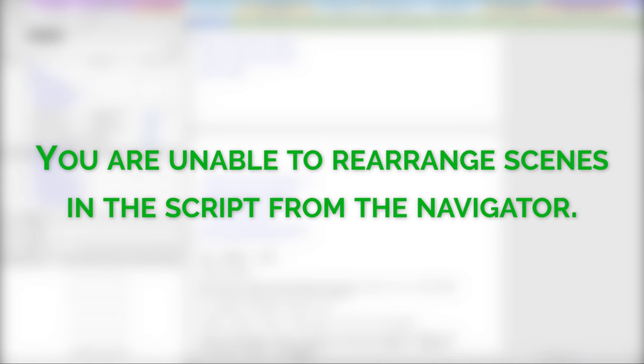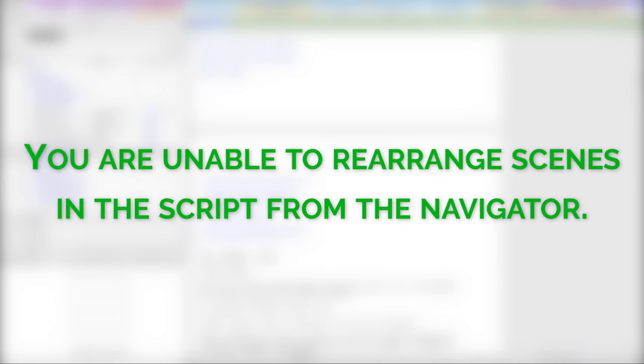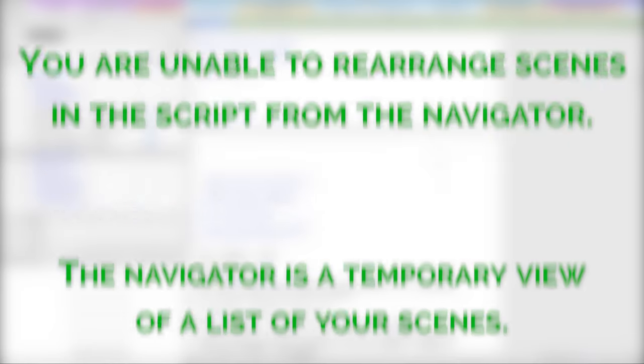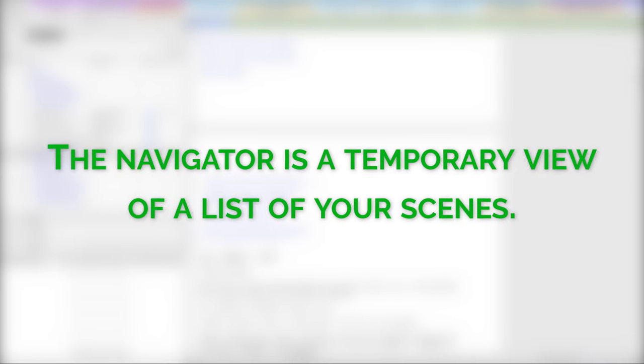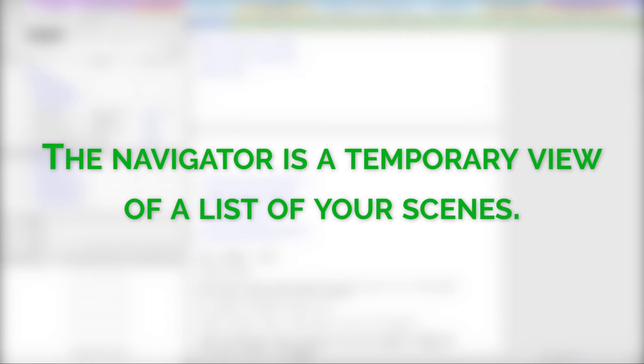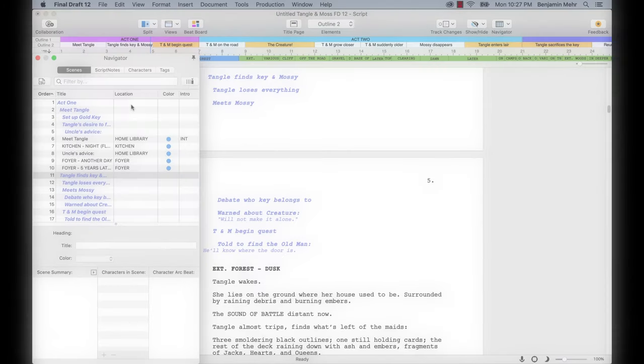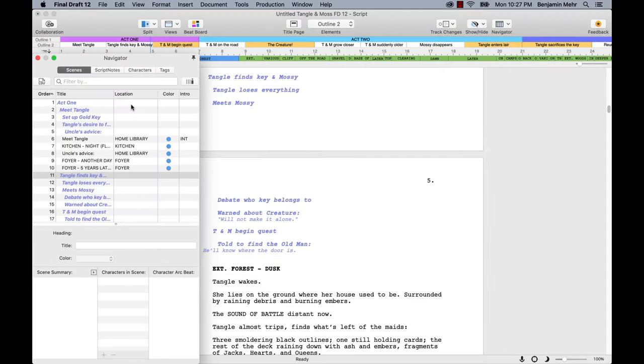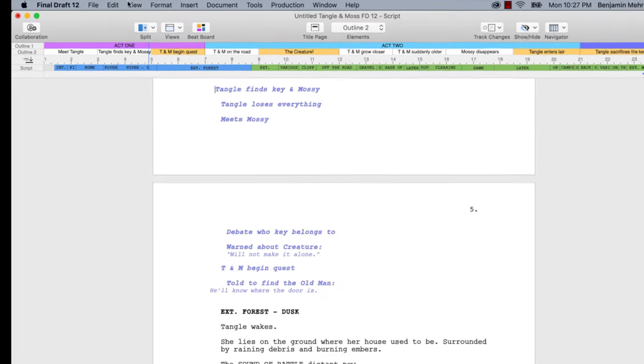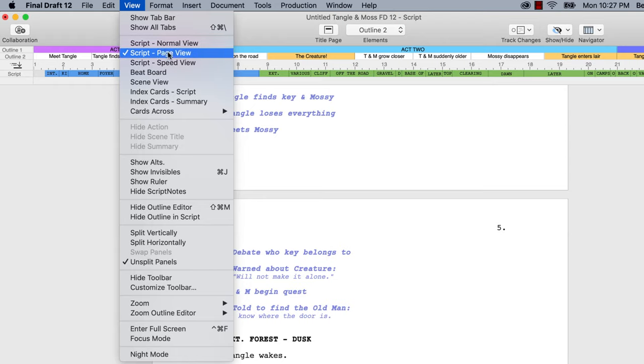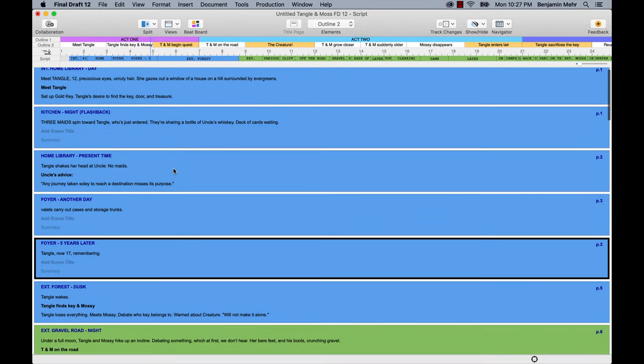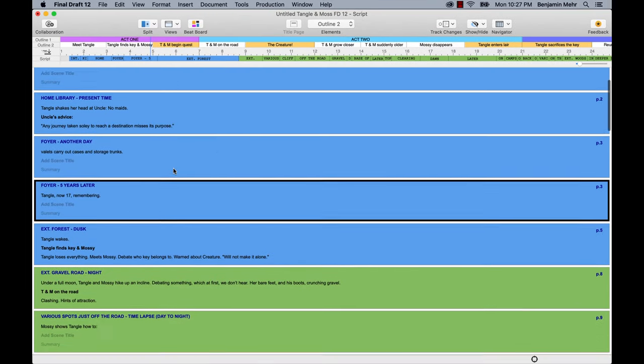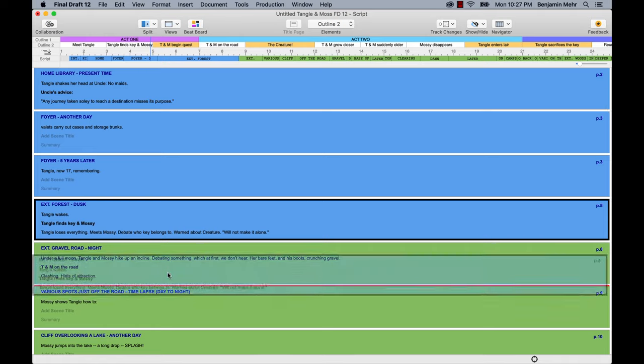Also, you are unable to rearrange Scenes in the script from the Navigator. When you sort in the Navigator, it's just a temporary view of a list of your Scenes. If you wish to easily move entire Scenes around in your script file without cutting and pasting, place your cursor in the document and go to View, Scene View for a list of Scenes. Drag and drop these Scenes to rearrange their order in your script.